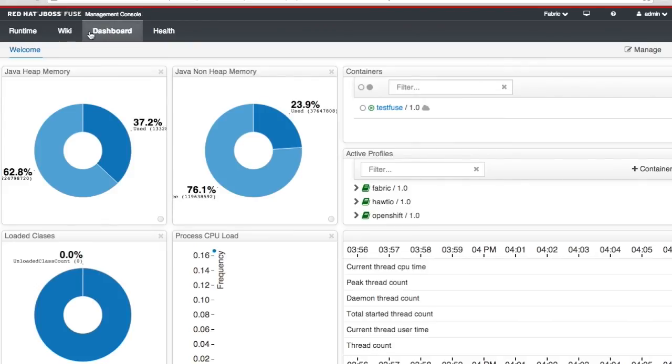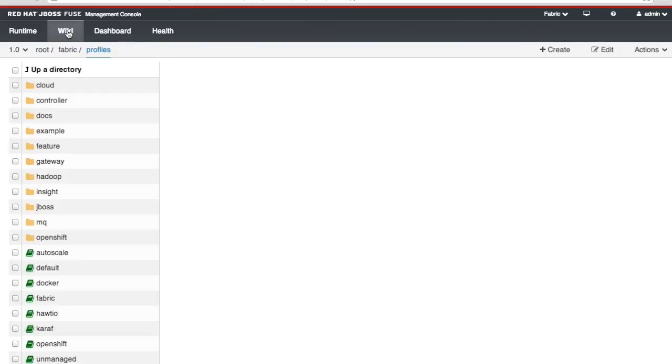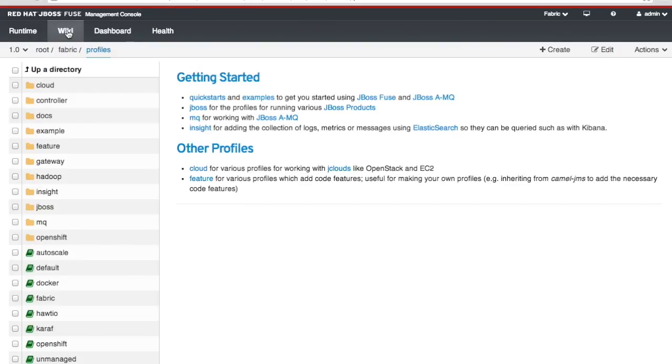Now I'm going to take you to the wiki. So I click on the wiki and that takes me to the wiki. So this brings me to all of the code assets that are running in my instance of Fuse Management Console.